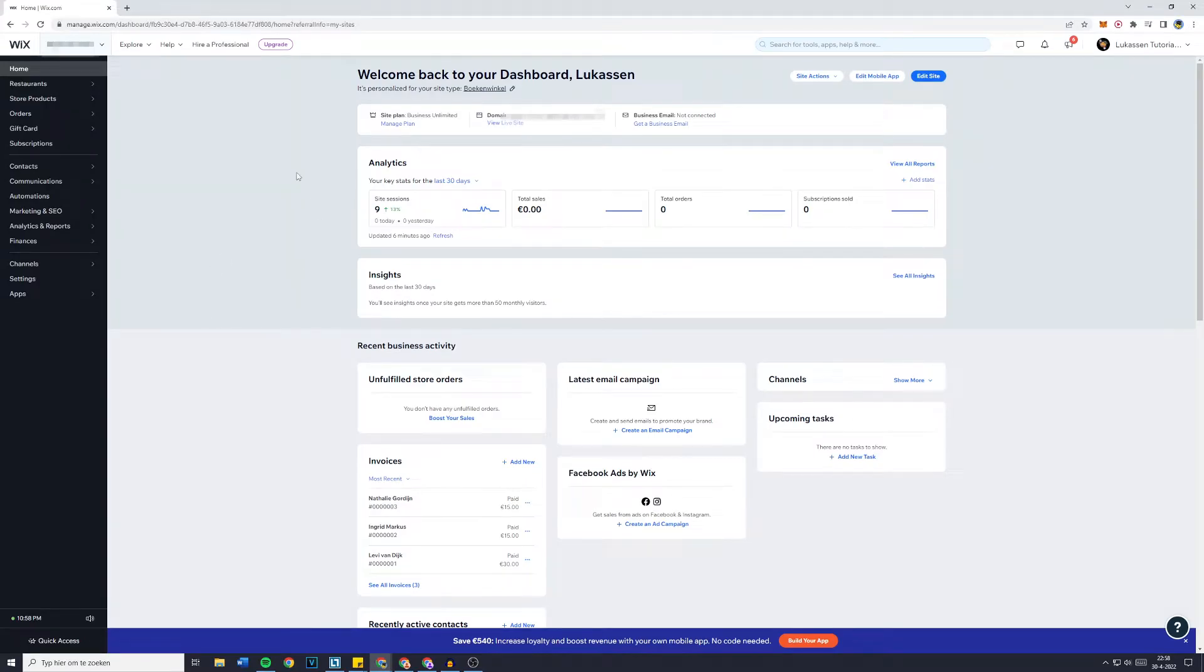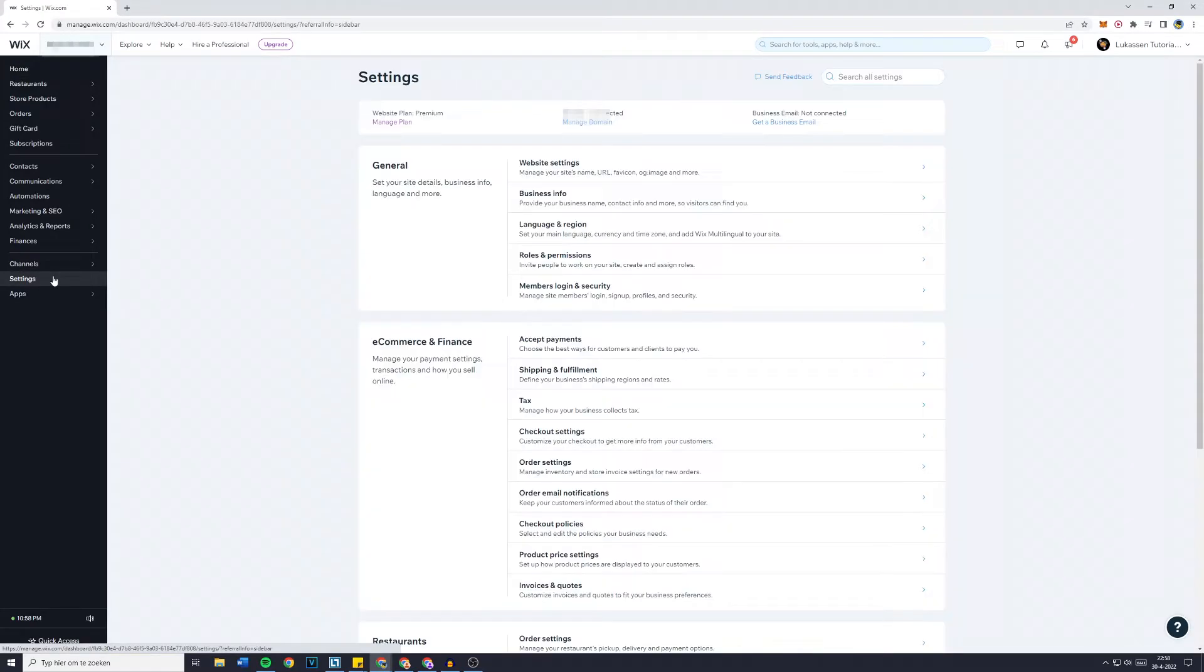The next thing you need to do is go over to Settings and then go over to General and click on Website Settings.